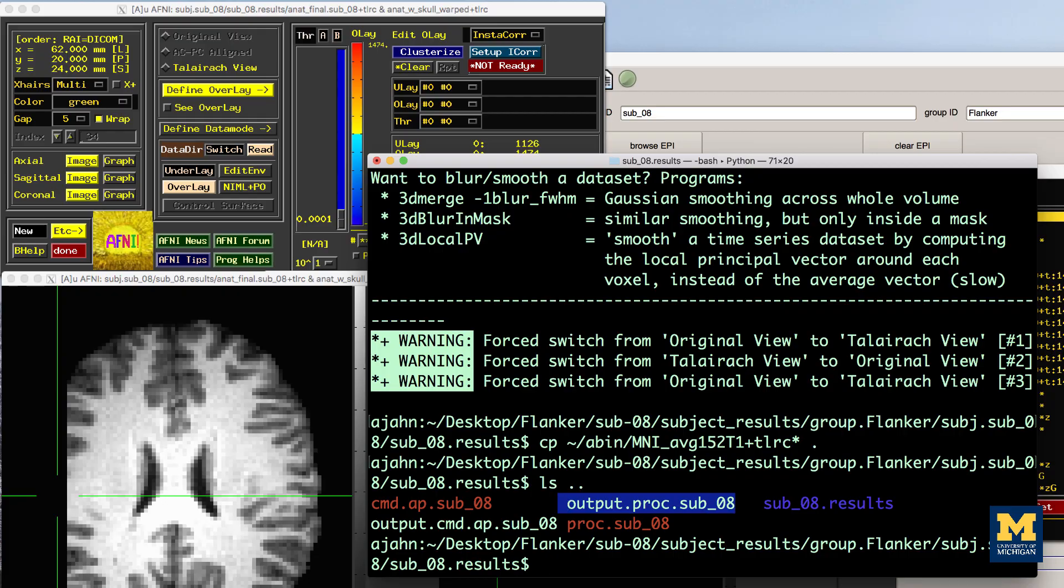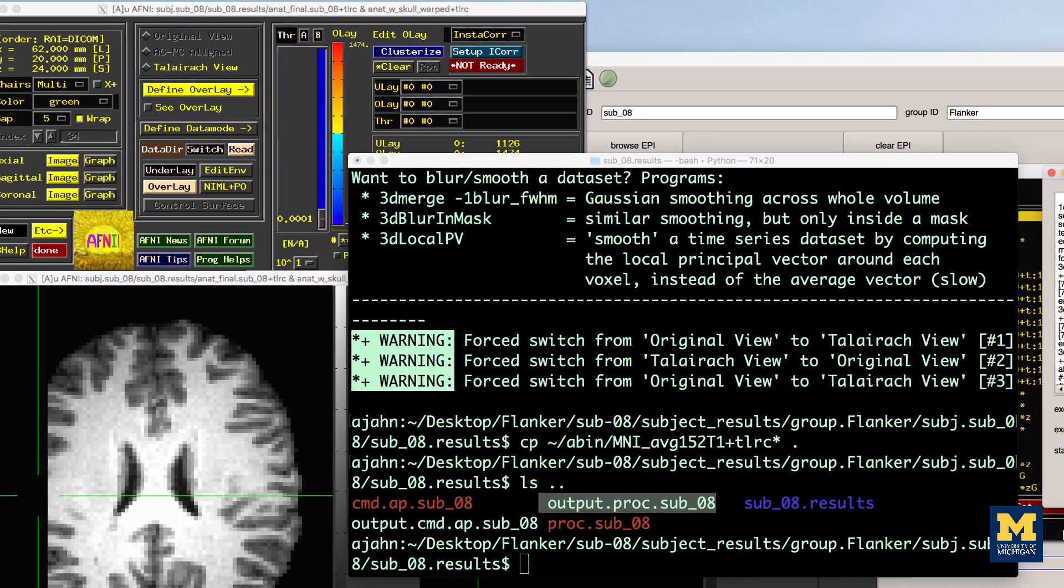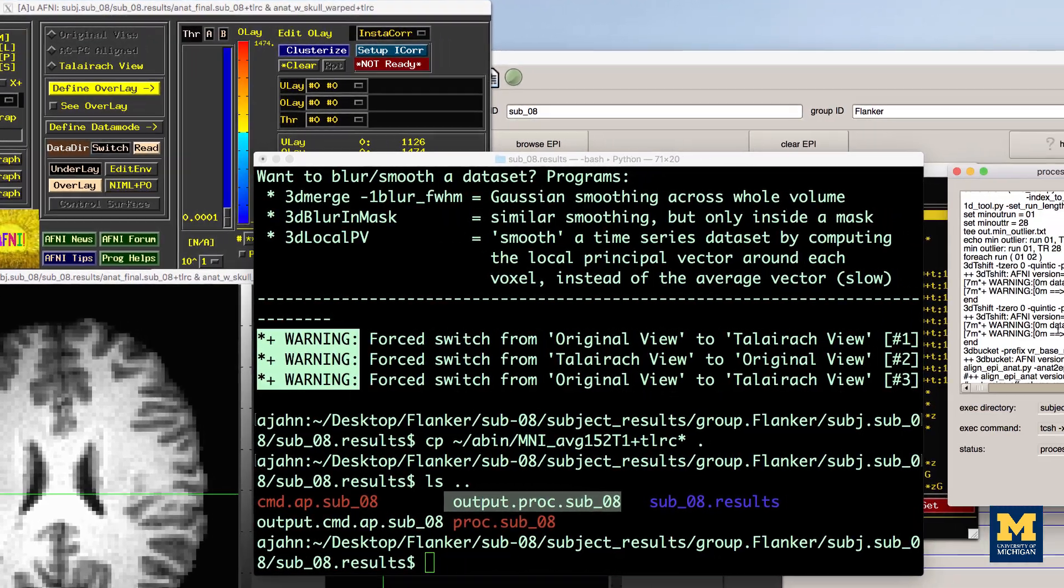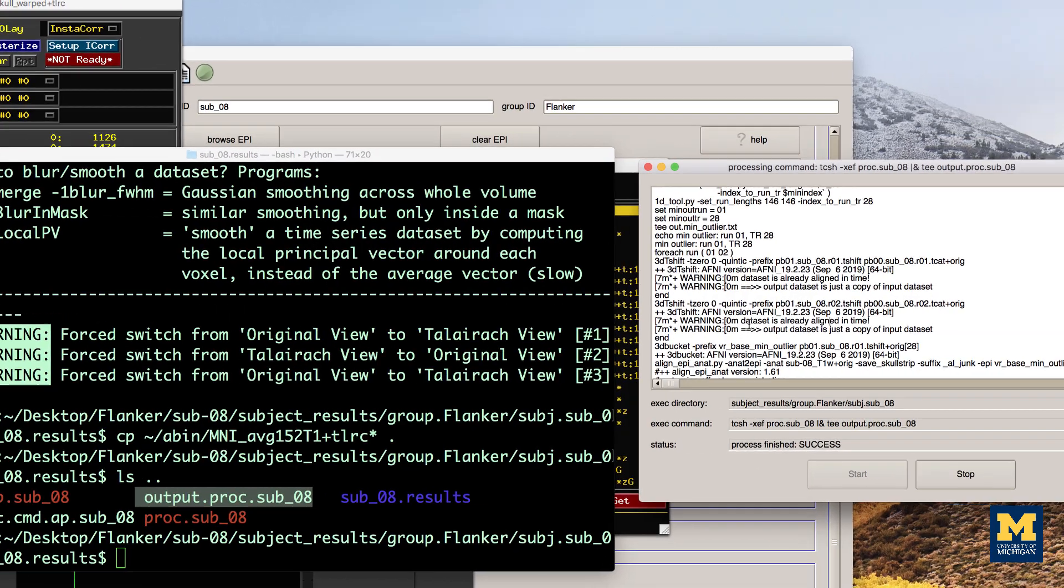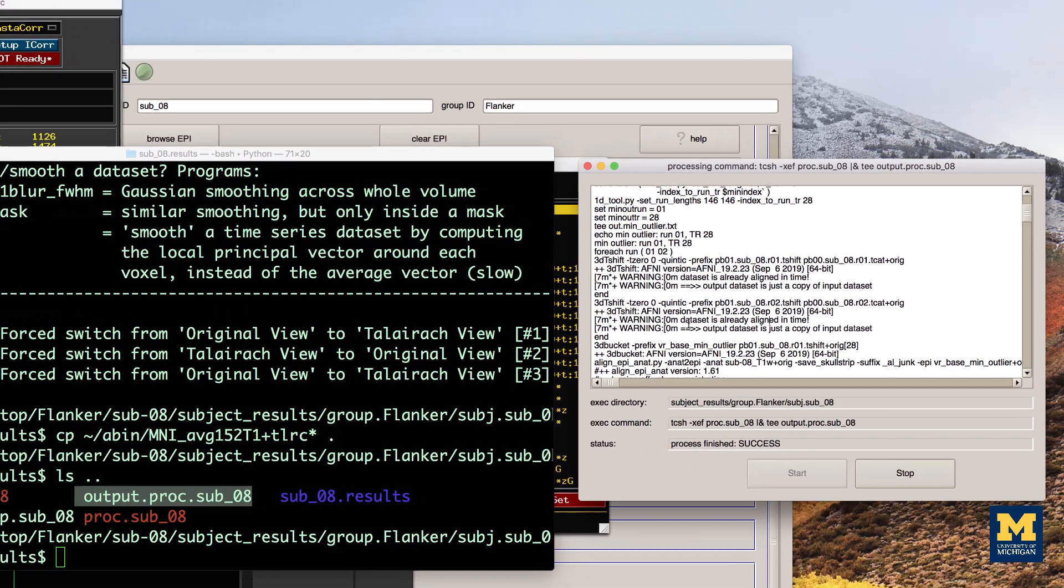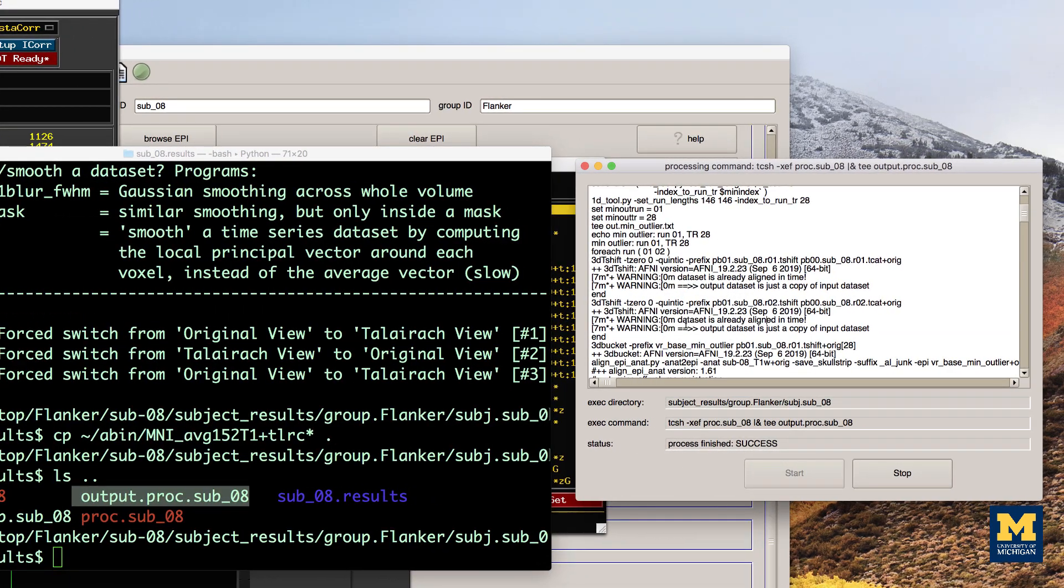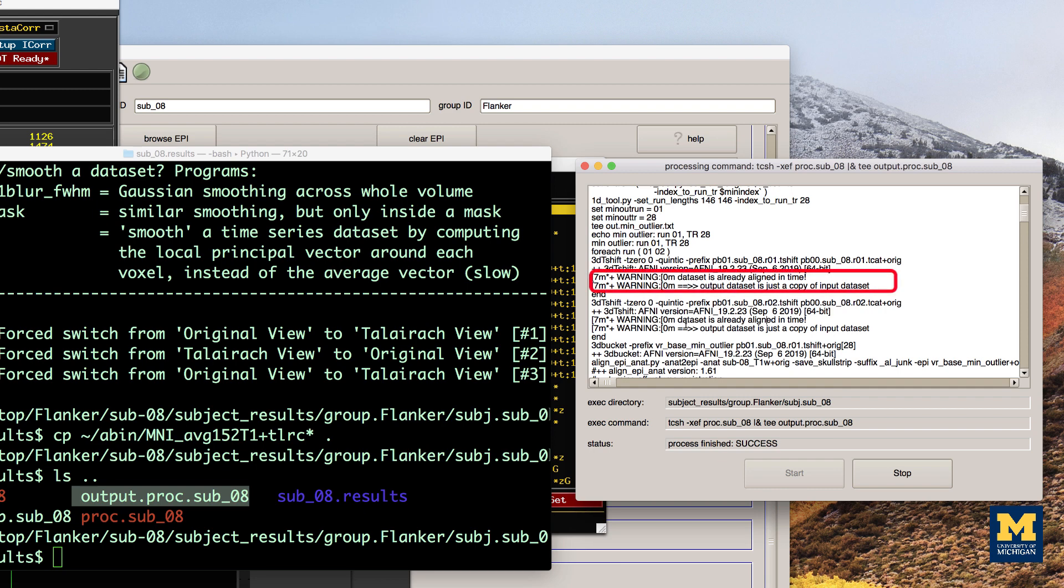This text will contain both warnings and errors. Errors indicate that either a file is missing or that a command was not able to run successfully. Usually the script will exit after an error is encountered. Warnings, on the other hand, point out something that may be a problem. An example of a warning is the dataset already aligned in time notification that we received during slice time correction.